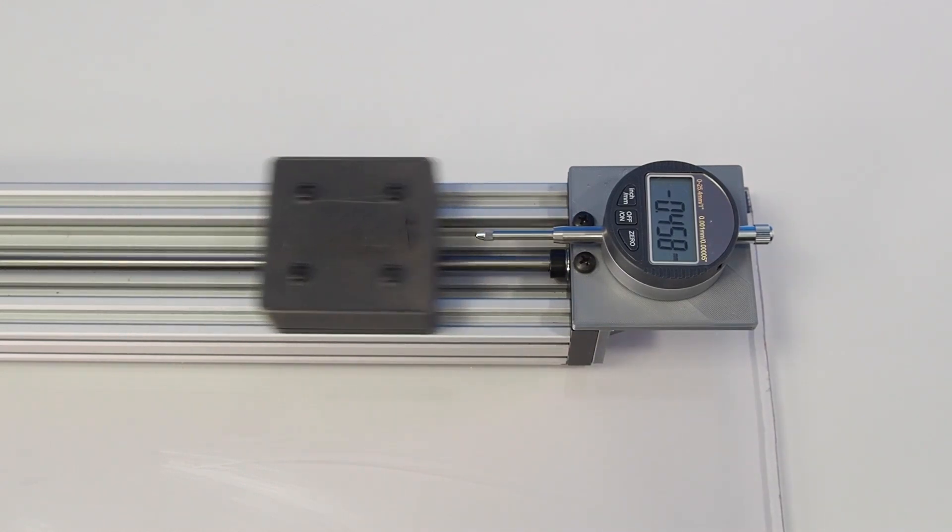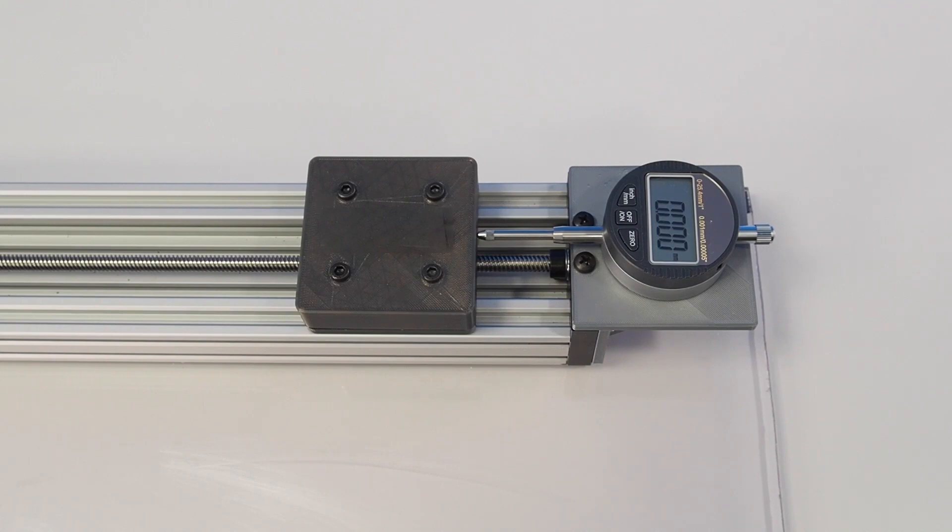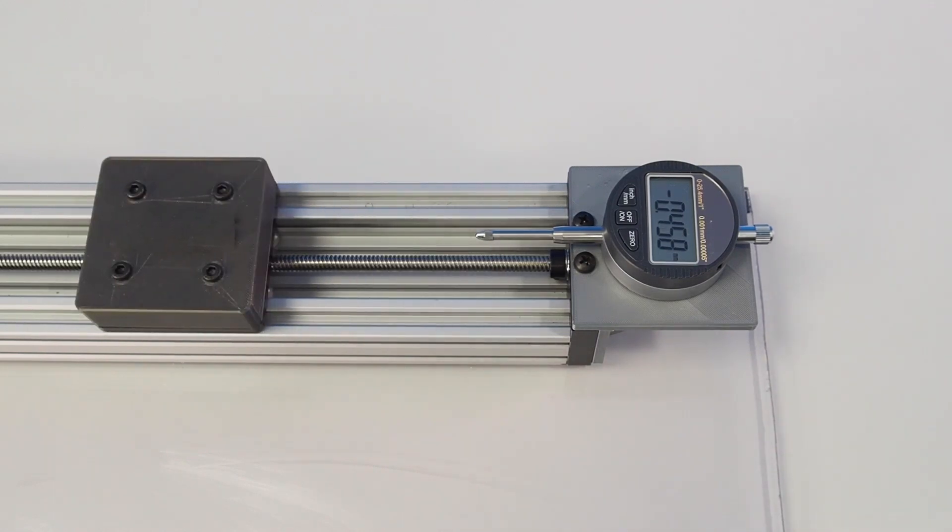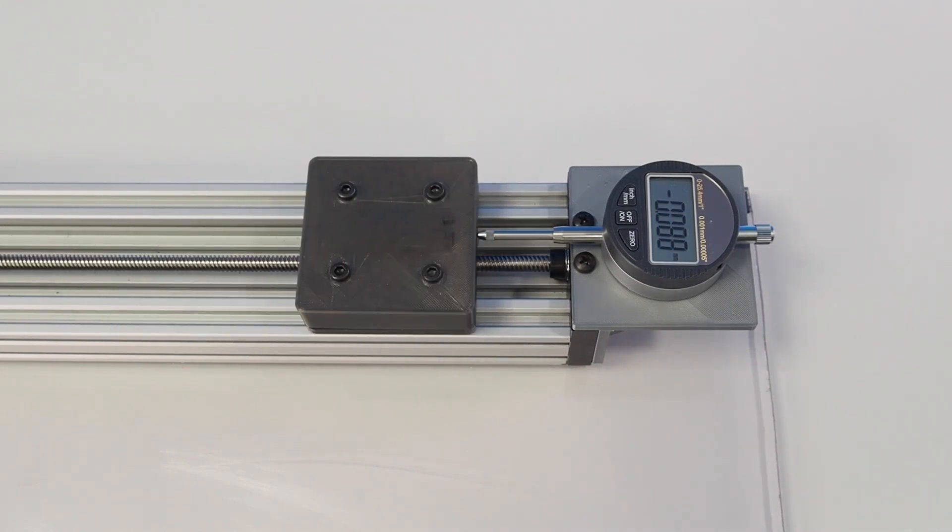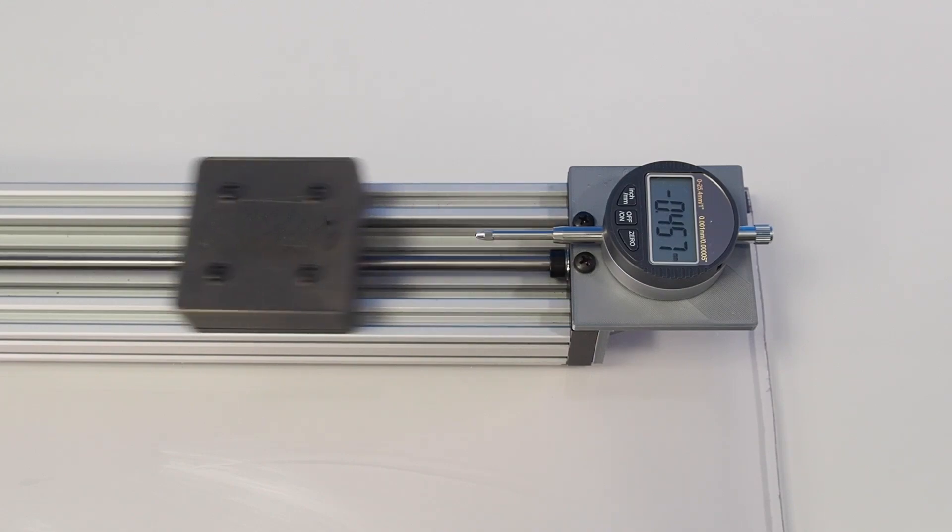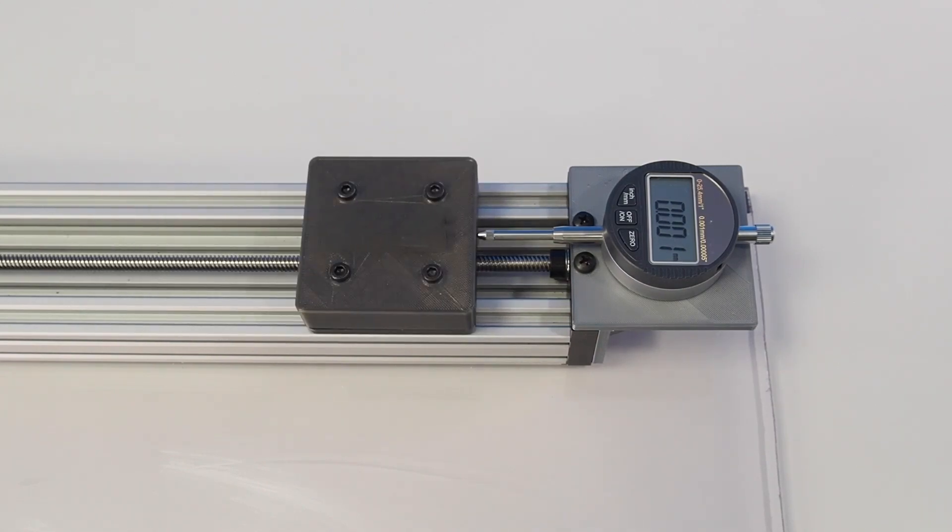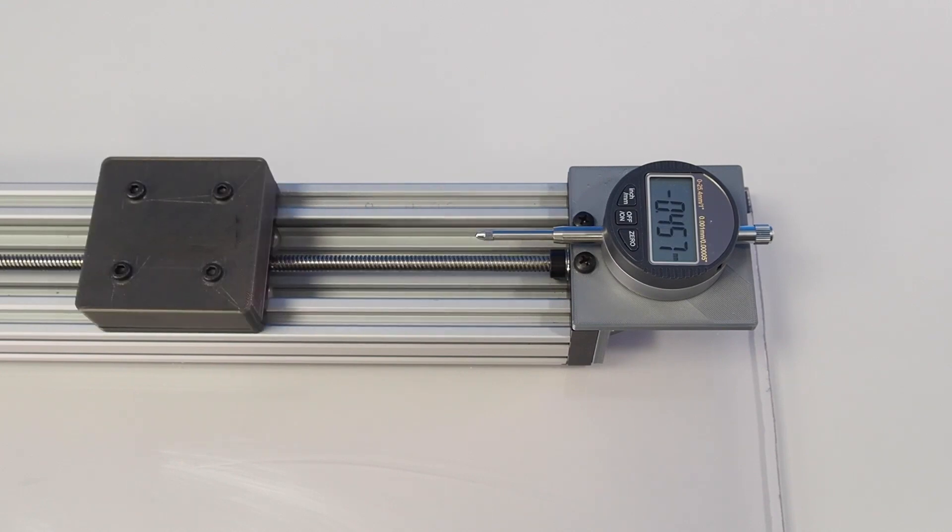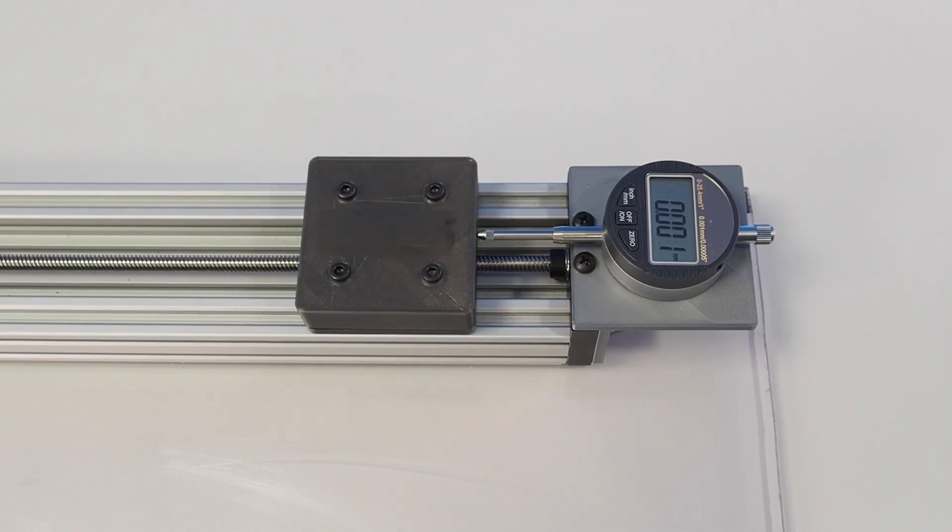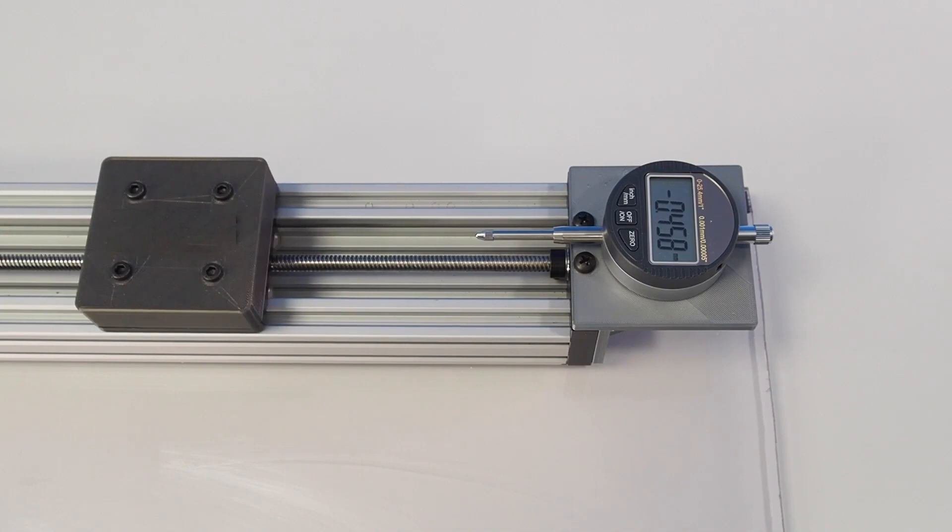The control module integrates several control modes, such as torque, speed, and position control. For speed and position modes, step and trapezoidal profiles are available, and for position mode, an S-curve profile is also available. The dial indicator shows us that the highest repeatability error is 1 micrometer.